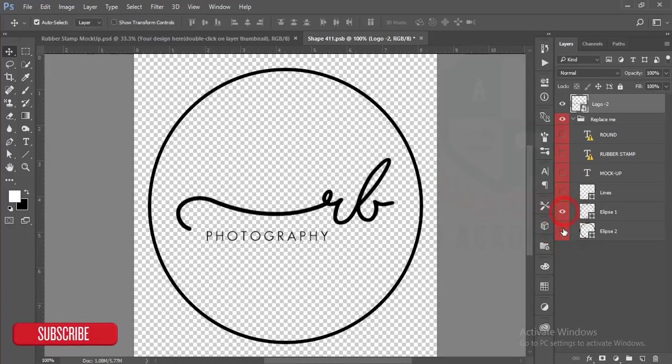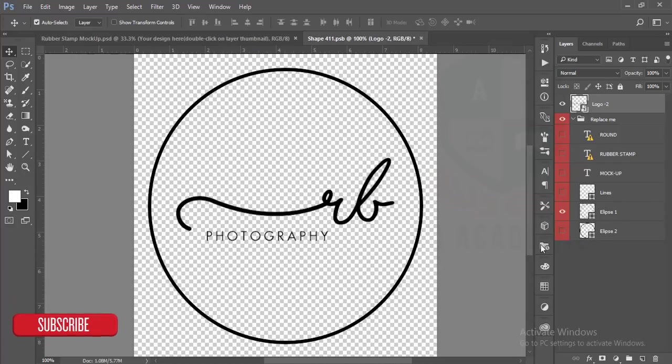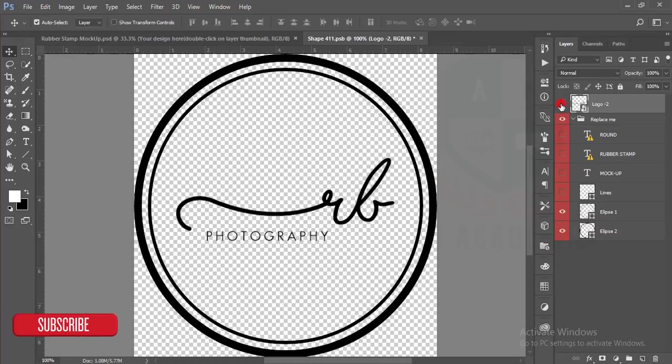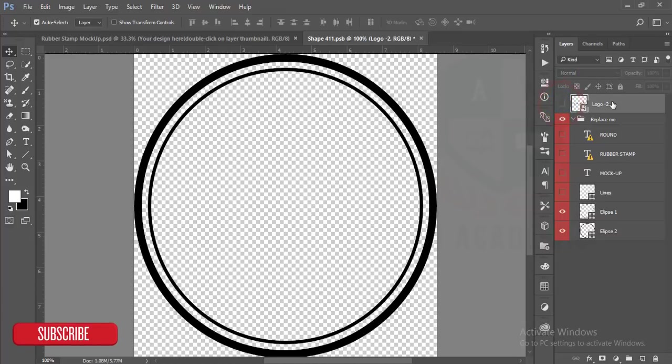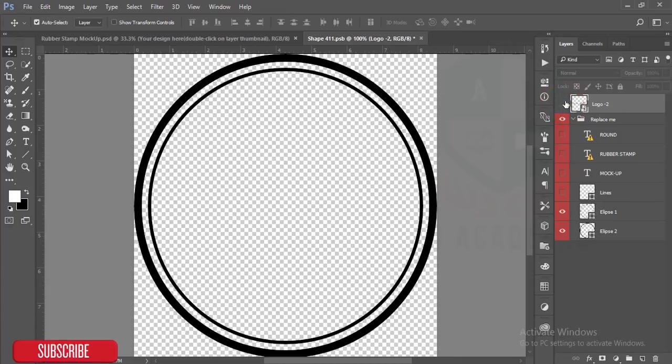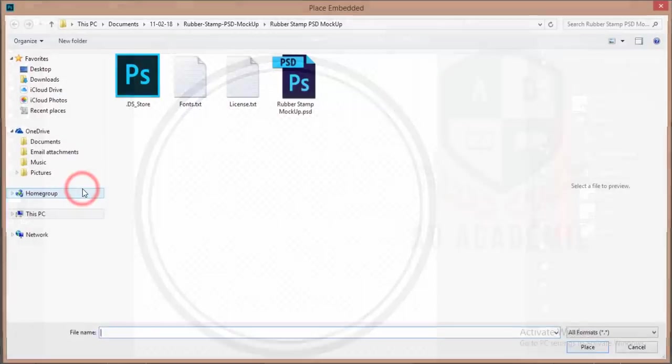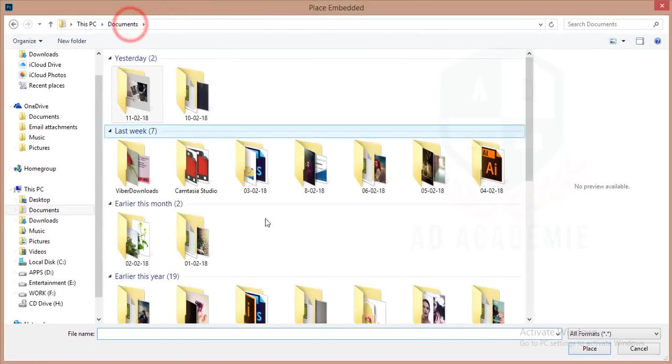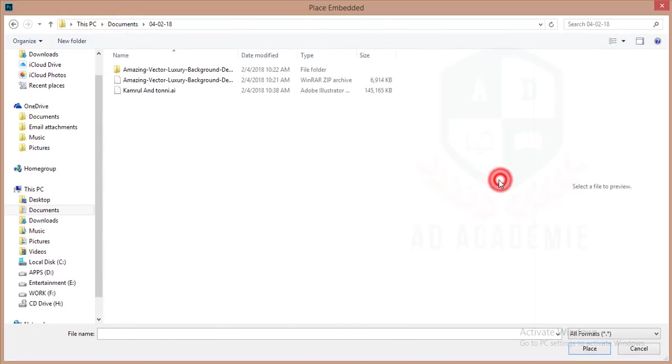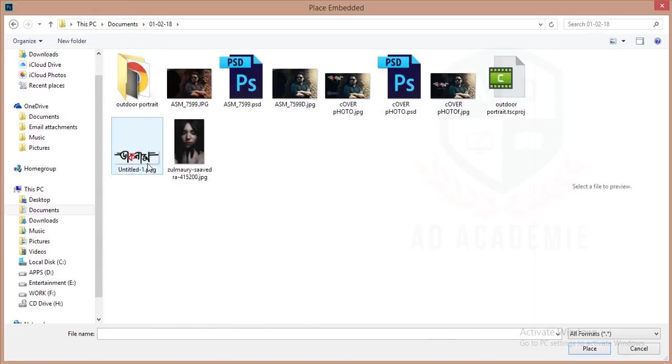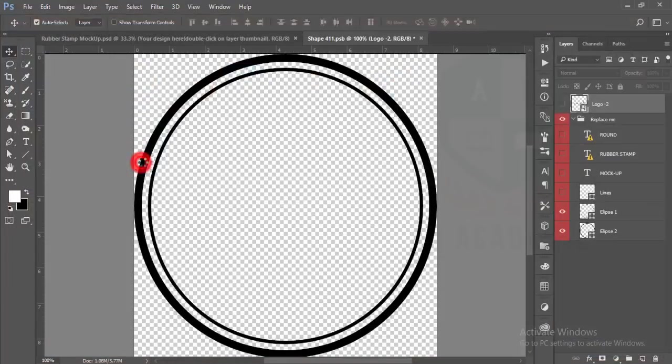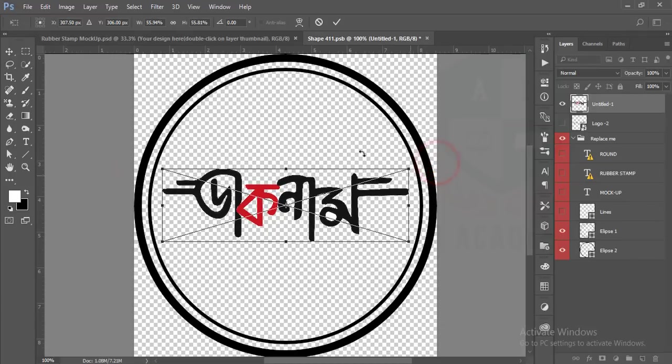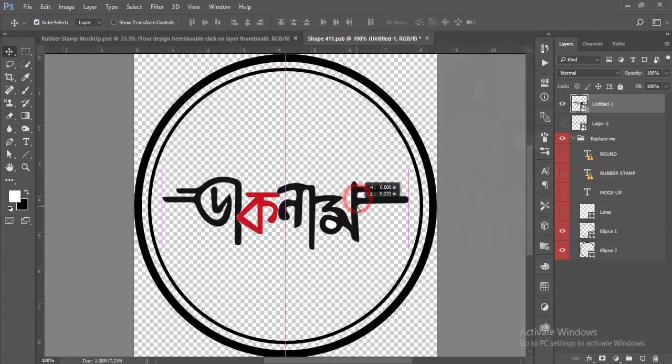If you want to turn it off you can do that. Here is our logo. If you want to use another logo here you can do it. I'm turning it off and I'll use another logo. I'll go to place embedded. Suppose this one - a band of our Bangladesh, a very famous band. They are going to release their new album.